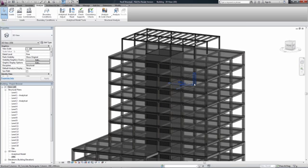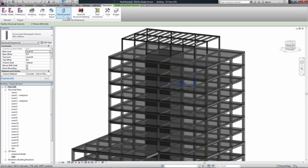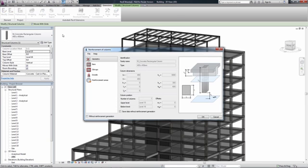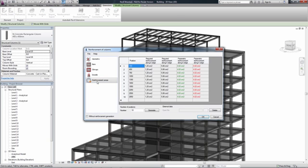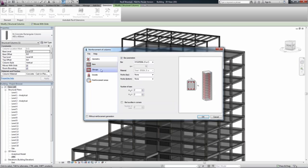Since the structural design process is iterative, there may be the need to send the structural model to the analysis software for recalculation after further design changes are made.